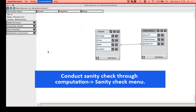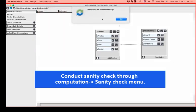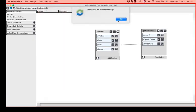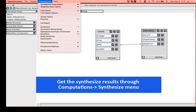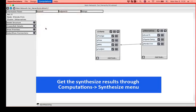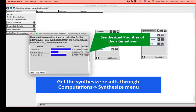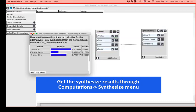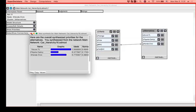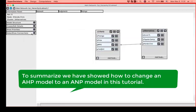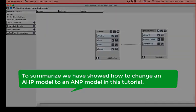We are going to do a sanity check just to make sure that there are no errors or warnings. And since we are okay, we can go and synthesize to see the final results. So Acura is the best choice, with Honda Civic second best and Toyota Camry as the last choice. So in this tutorial, we saw how to convert an AHP model to an ANP model.